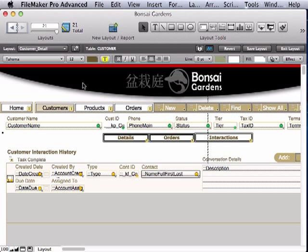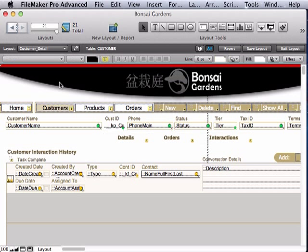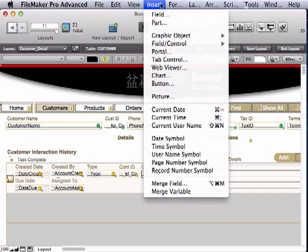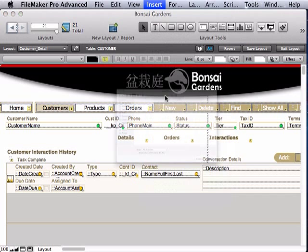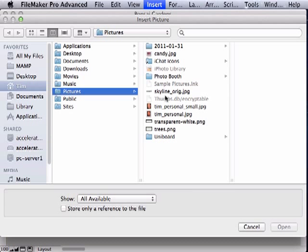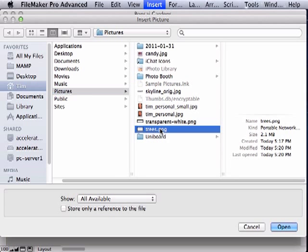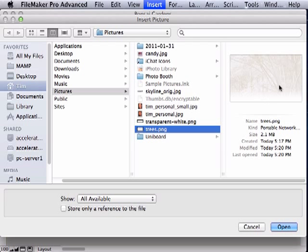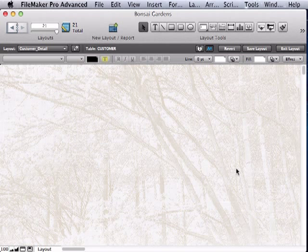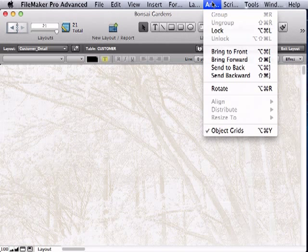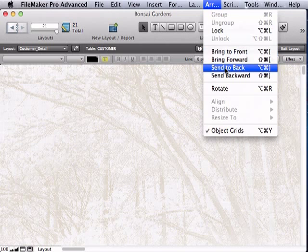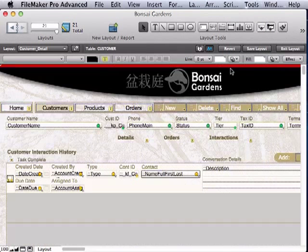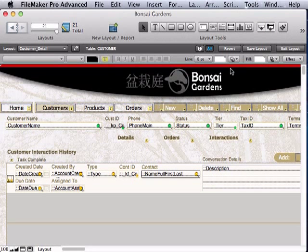Next, I'm going to bring in a background image with insert picture. This can be any image you want, but I grabbed these trees to fit the Japanese garden theme. Then I'll send that to the background from the Arrange menu, choosing Send to Back. That sends it to the bottom of the stack.